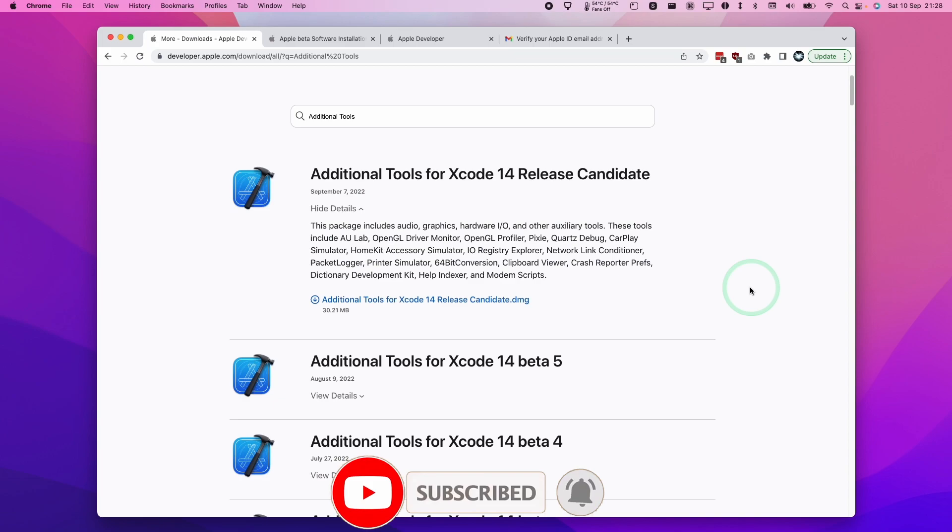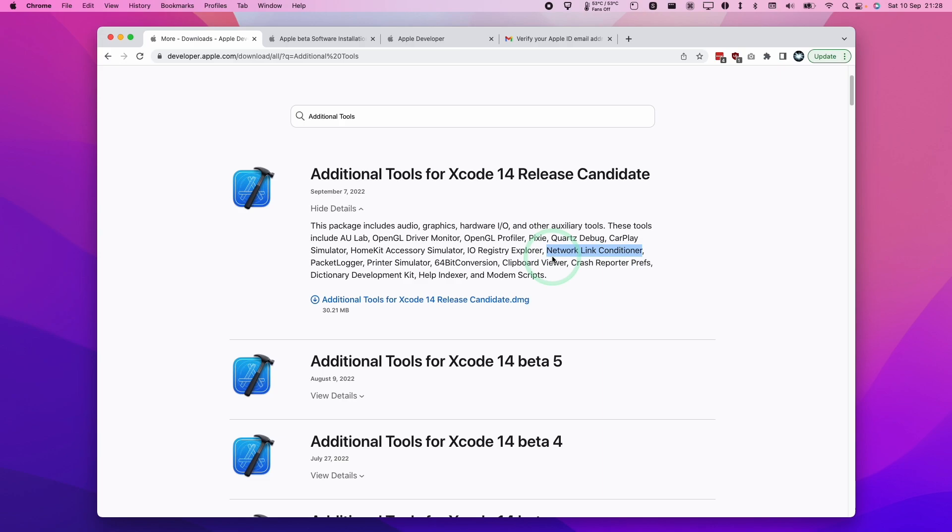I'm going to leave a link in the description for this page where you can download the Network Link Conditioner from Xcode Additional Tools. However, you won't see this page unless you are logged in with an Apple Developer account. You can easily enroll your existing Apple ID in order to get to this page. I'm just going to show you how to do that.